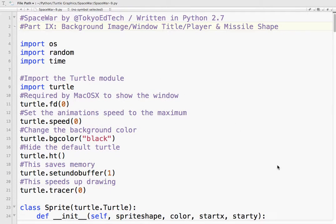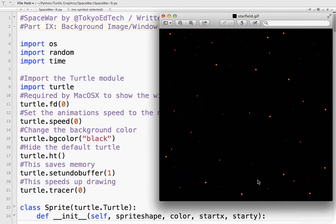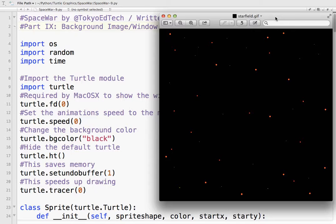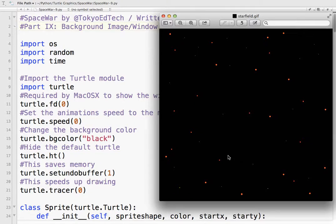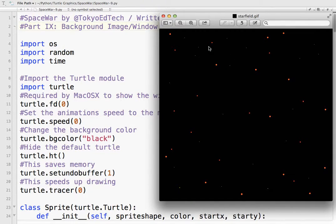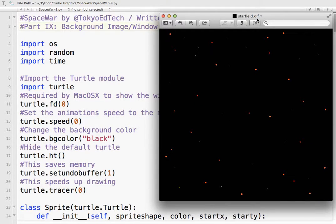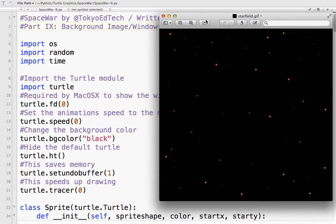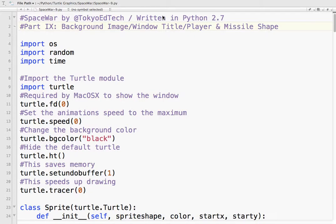So the first thing is we need an image. I just used GIMP. You can use Photoshop or whatever. I made a little black background. It is 600 by 600 because that was the area of our playing field. And I just added a couple little star dots here and there to make a little star field. Nothing too crazy. And it's starfield.gif. Use the GIF file. Make sure it's a GIF. There's some limitations on which graphic styles you can use. And GIF seems to work quite fine. So I am going to use that. It is in the same folder as this file.